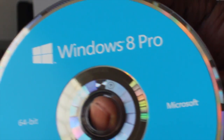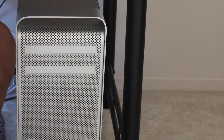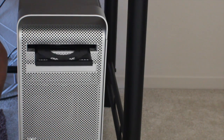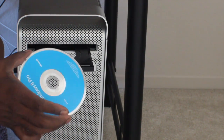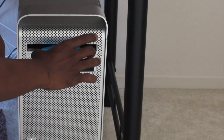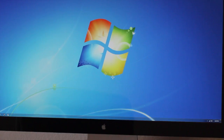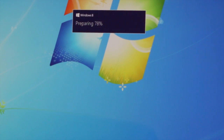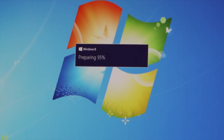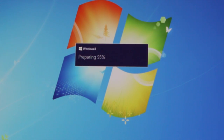So let's get Windows 8 installed on my Mac Pro. Now I have to restart the computer, put the Windows disc in, and it's preparing Windows 8. I'll come back when this is done.